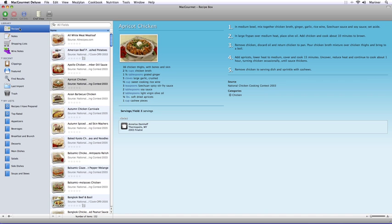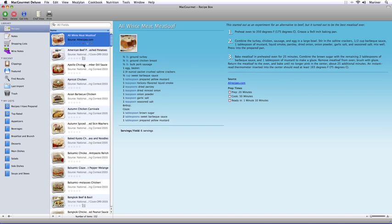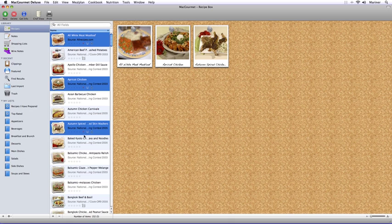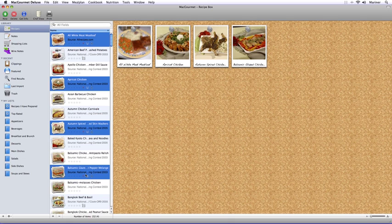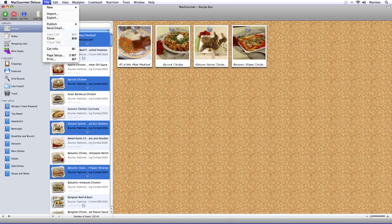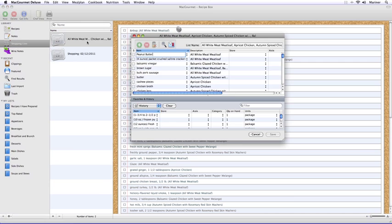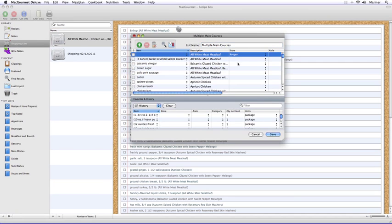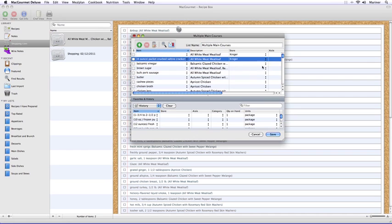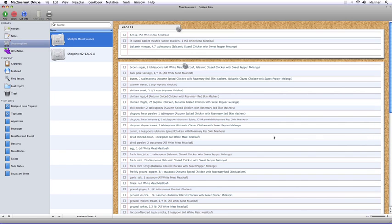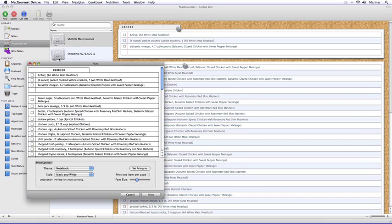You can also create a shopping list by selecting a recipe or group of recipes, and then from the New option under the File menu, choose Shopping List from Selection. Next, enter the store or stores you'll be buying the ingredients from, and then click on the Save button. The ingredients will then be grouped by store, and then you can print your shopping list.